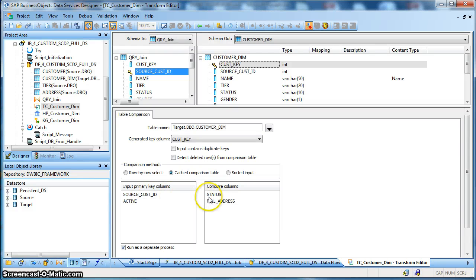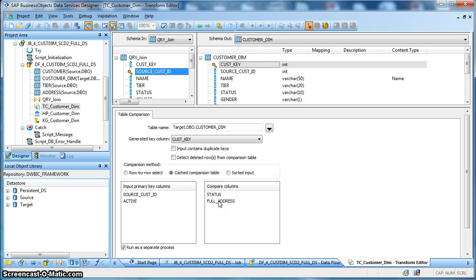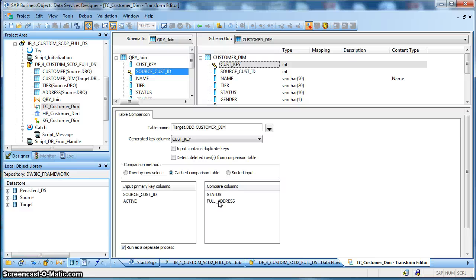Apart from that in this particular example we are interested to capture the history based on two attributes of interest: one is the status and another is the full address. So if there is any change in status or full address we would like to capture that history in our dimension table.